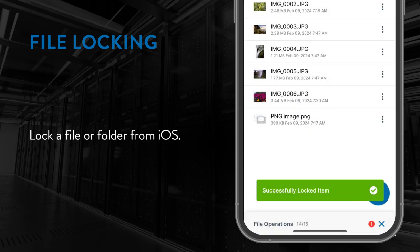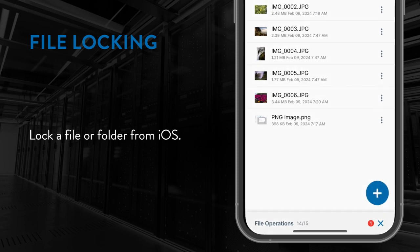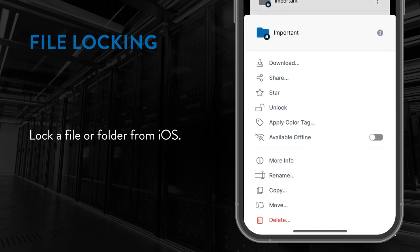When you want to remove the lock from the file or folder, you can do so by simply tapping the unlock option in the more actions view.